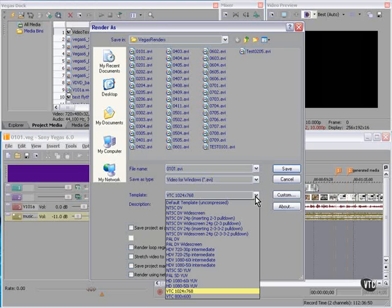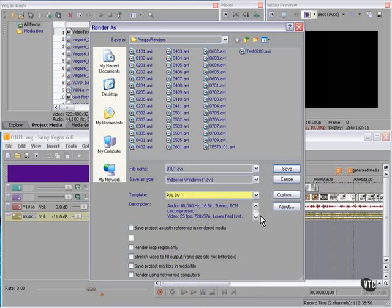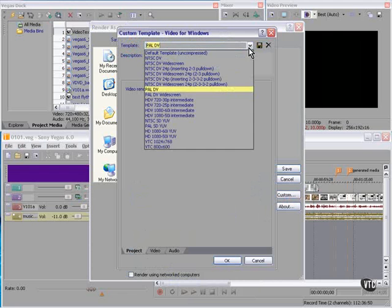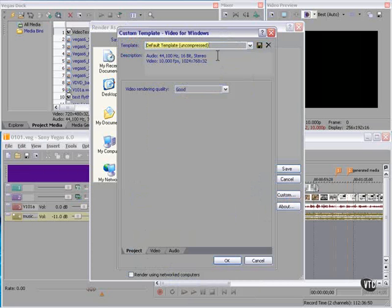Within each file type we can find a list of presets, or we can make our own — a custom template, Video for Windows. Let's start with an uncompressed.